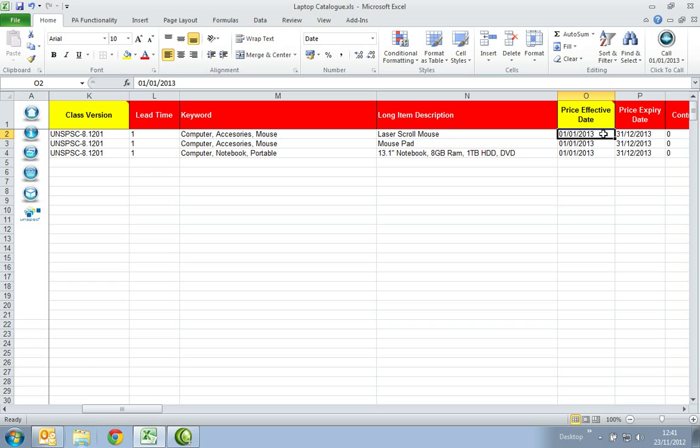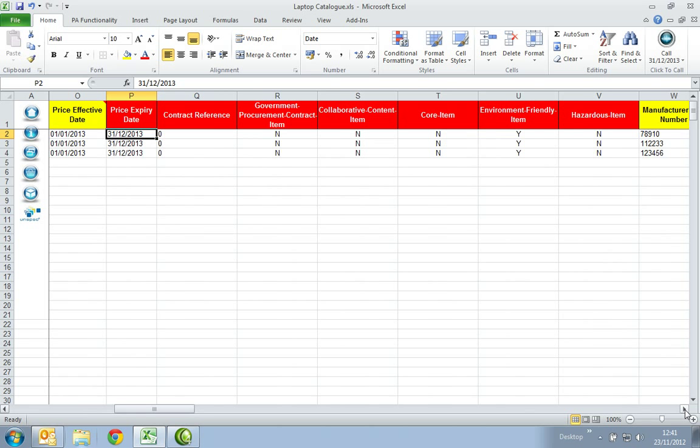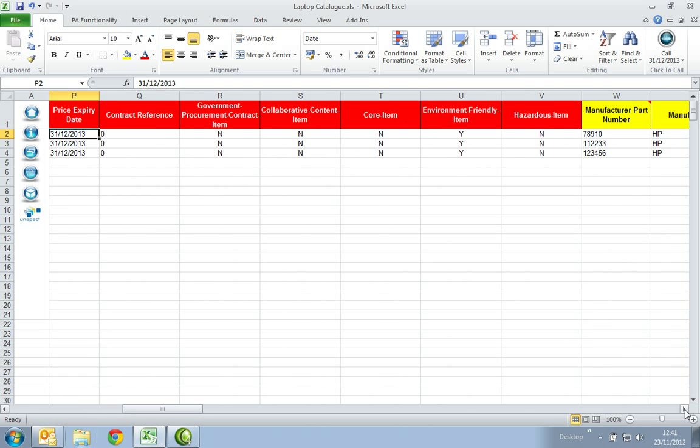In the Price Effective date, enter the date from when your prices are effective from. In the Price Expiry date column, enter the date when your prices expire. If you do not have a date, please enter a date in the future, as this can always be amended.